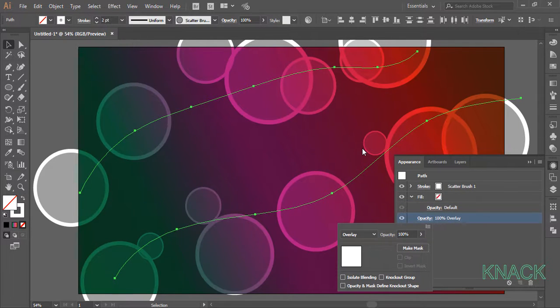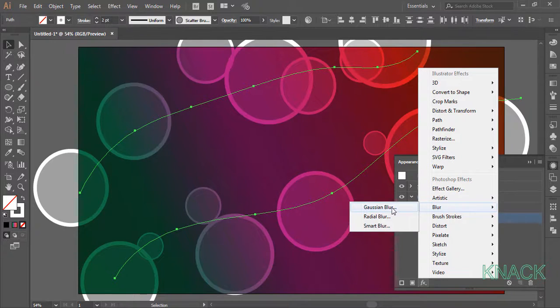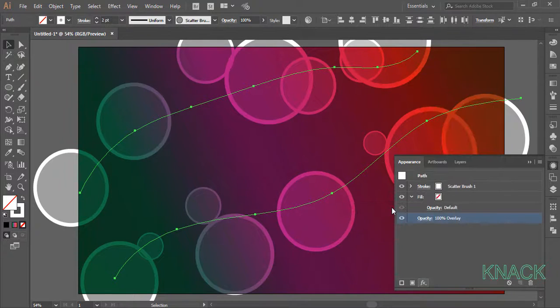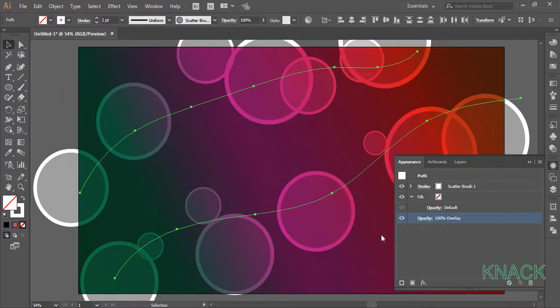Now add an effect to these paths. Click here and pick gaussian blur. Enter 15 here.